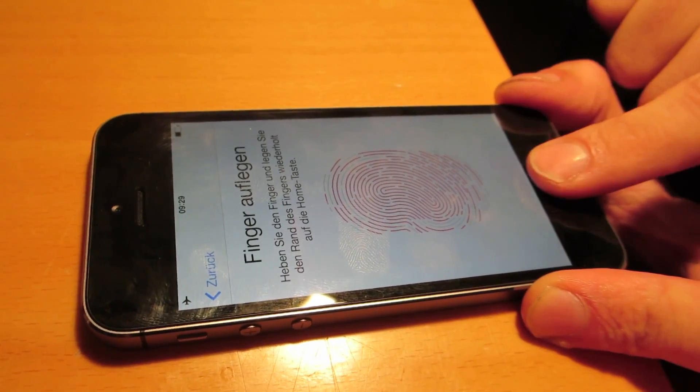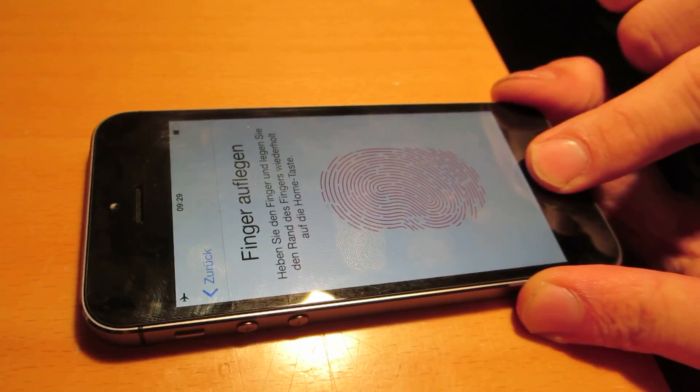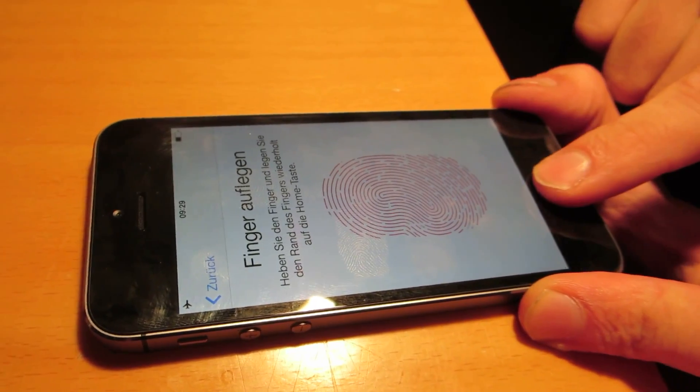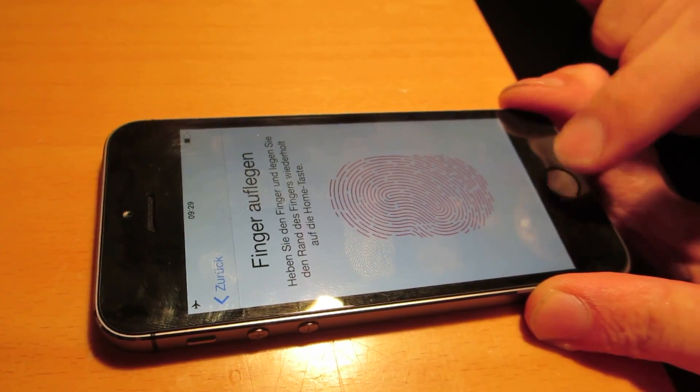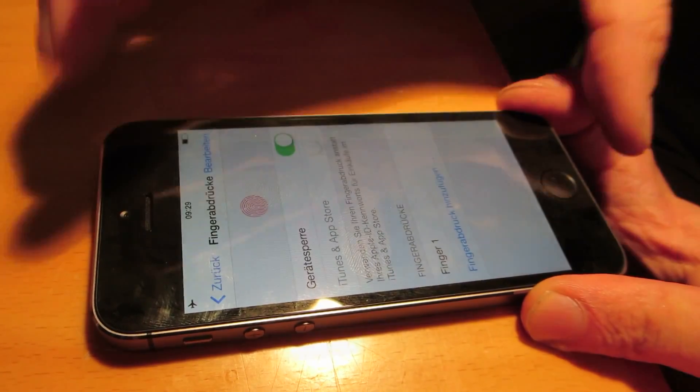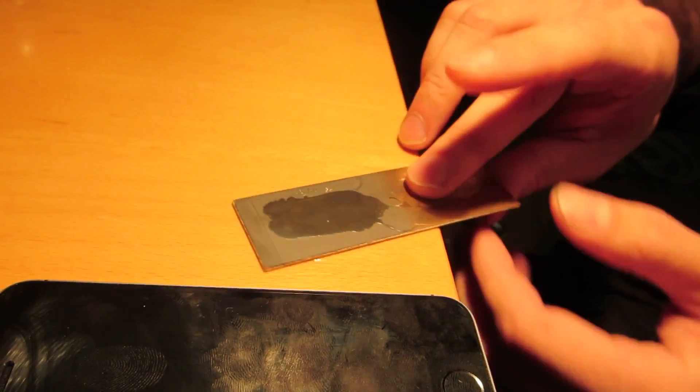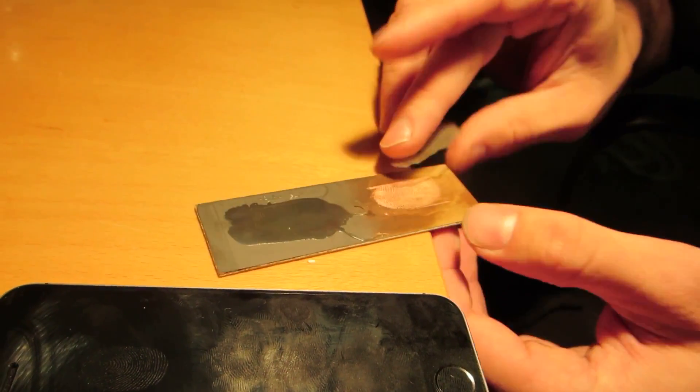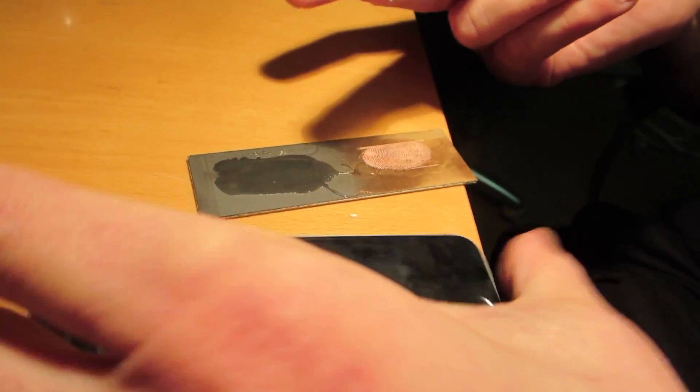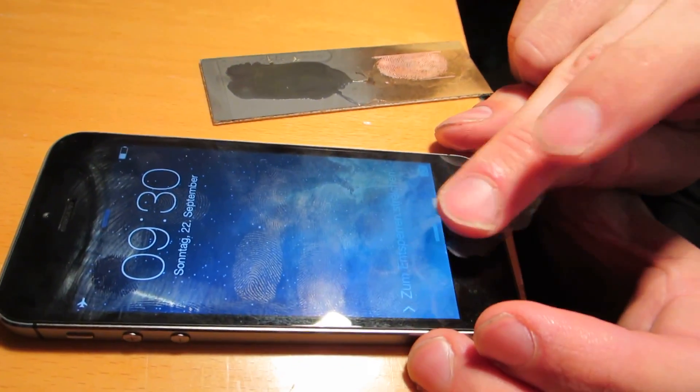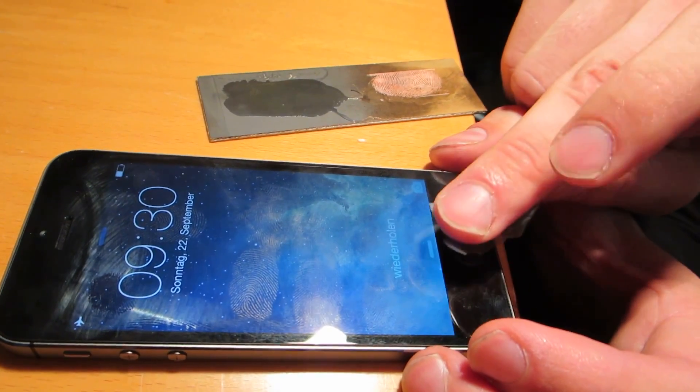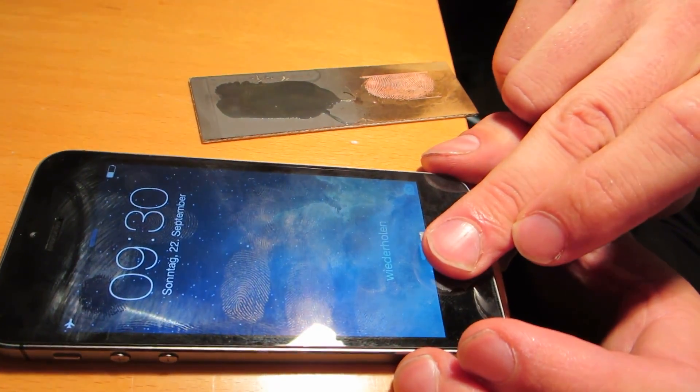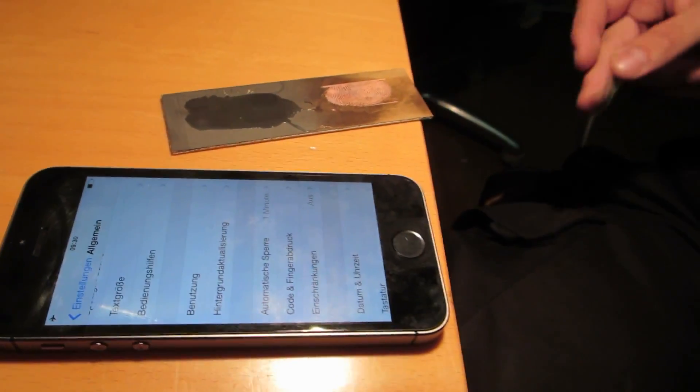The group's video demonstration shows someone tapping the iPhone 5s home button multiple times with his index finger in order to refine the security data. After the phone has fully acquired the print sample, the person then attaches the fingerprint copy to his middle finger and after two attempts is able to successfully unlock the iPhone 5s.